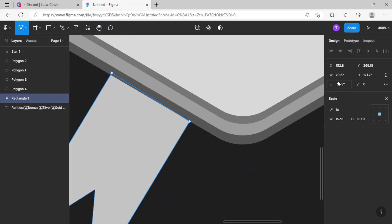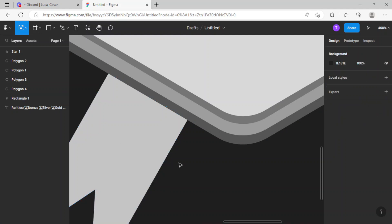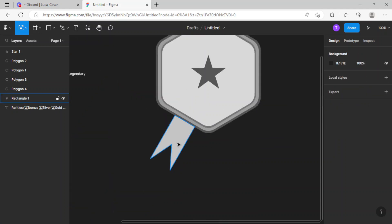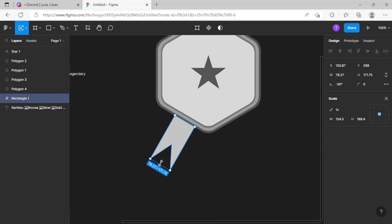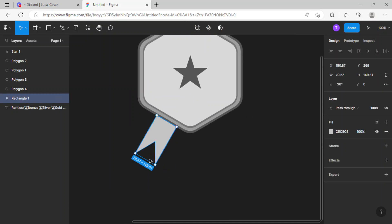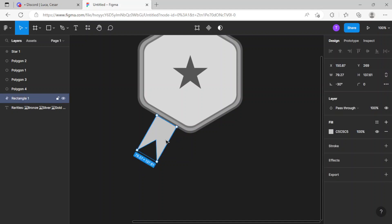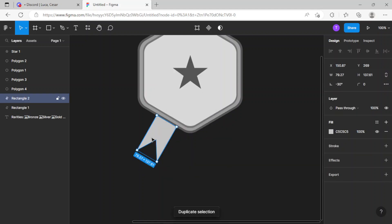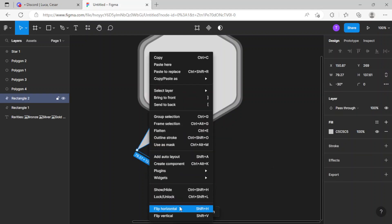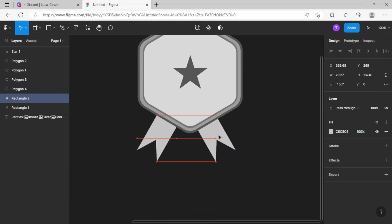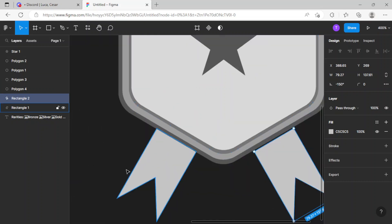Now just gonna duplicate it and size it in a bit. That looks good. Now just gonna duplicate it, right-click, and click flip horizontally, and just gonna send it right over here as well.